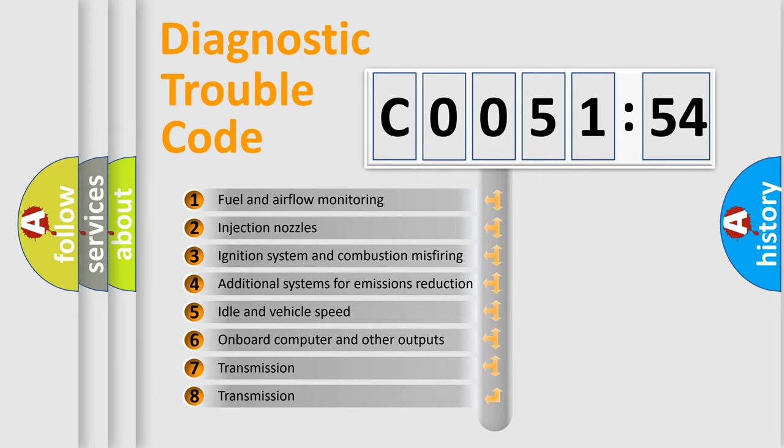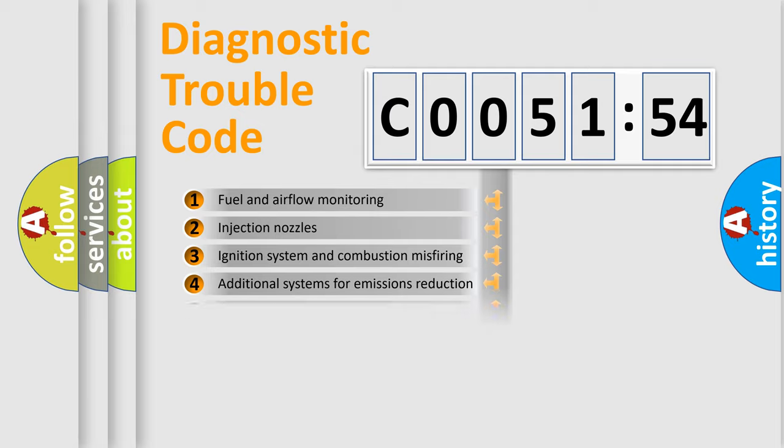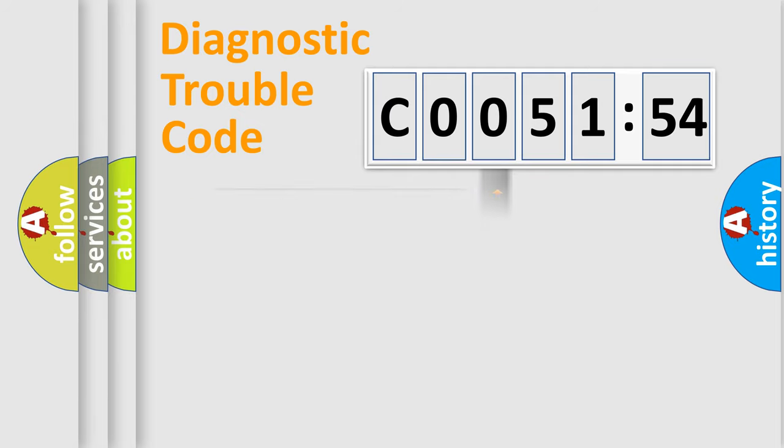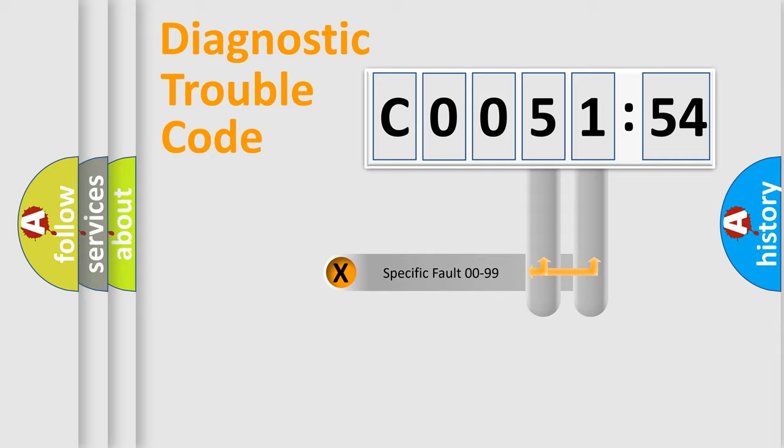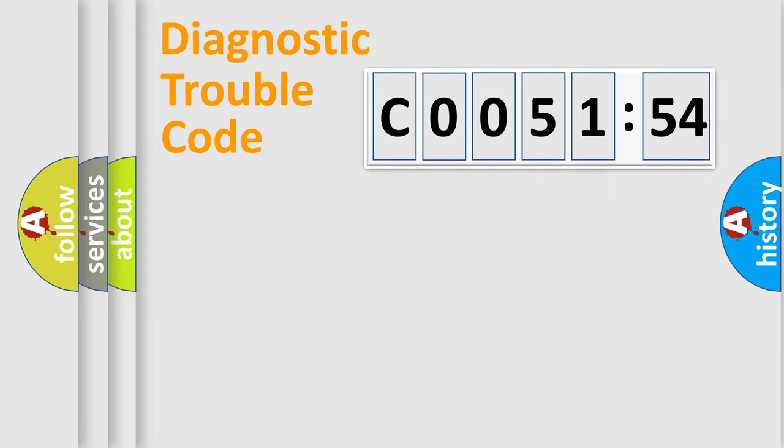The third character specifies a subset of errors. The distribution shown is valid only for the standardized DTC code. Only the last two characters define the specific fault of the group.